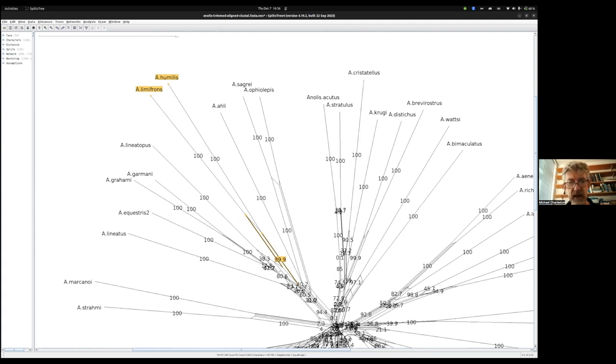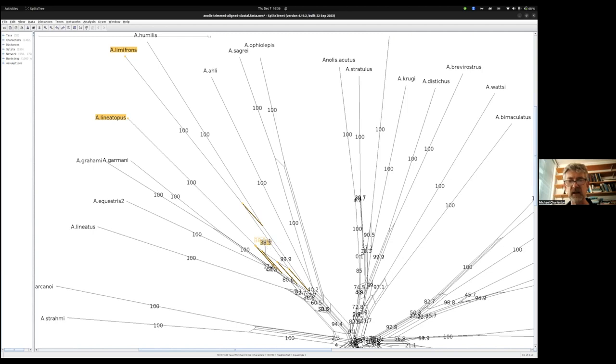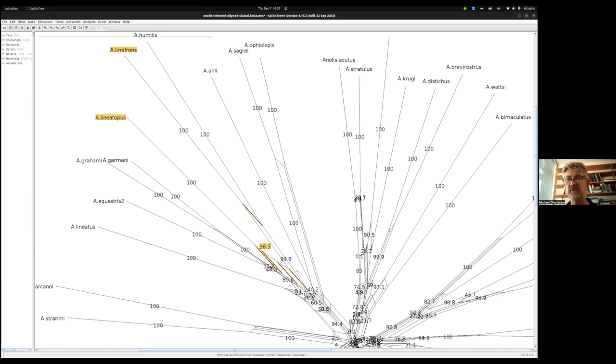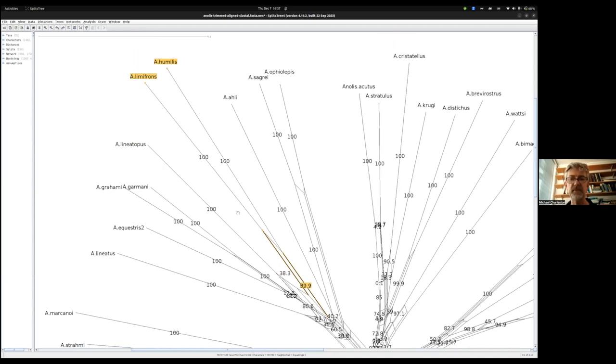If I can get this other split, the number there, I hope you can make it out, is 38.3. Notice another nice trick you can do with SplitsTree. You can click on the number and drag it, and while you're doing that it's maintaining a link to one of those parallel lines to tell you which split it corresponds to. In the bootstrap replicates, only 38.3% had that split in them, which is very strong support for this actually being the correct split and therefore a branch we would expect to see in the correct phylogeny.